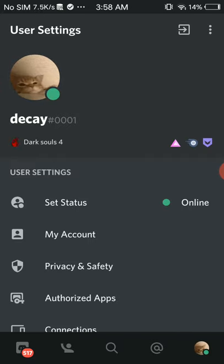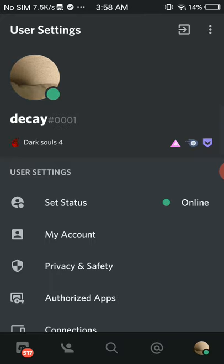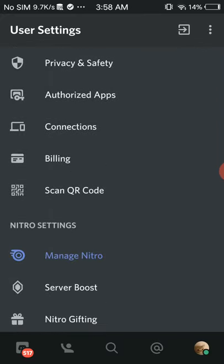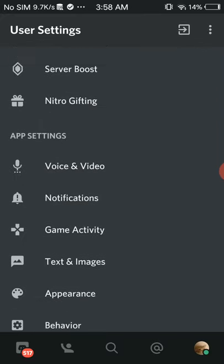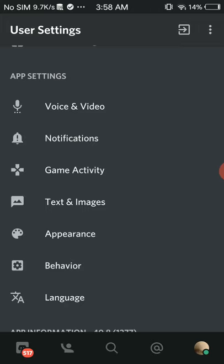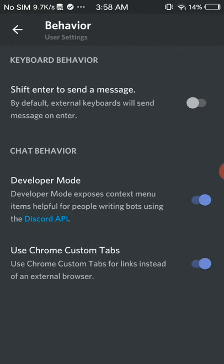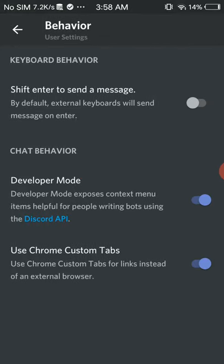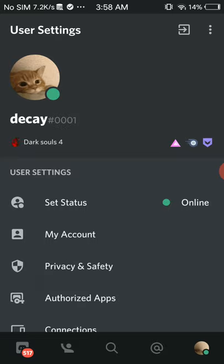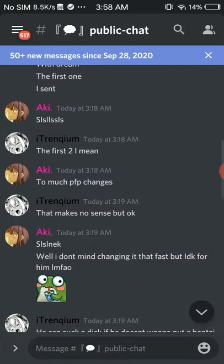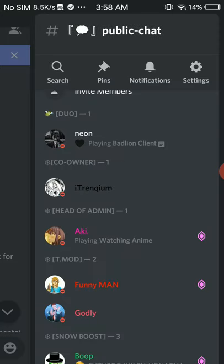First, go to your settings and user settings, then go down to behavior and turn on developer mode.